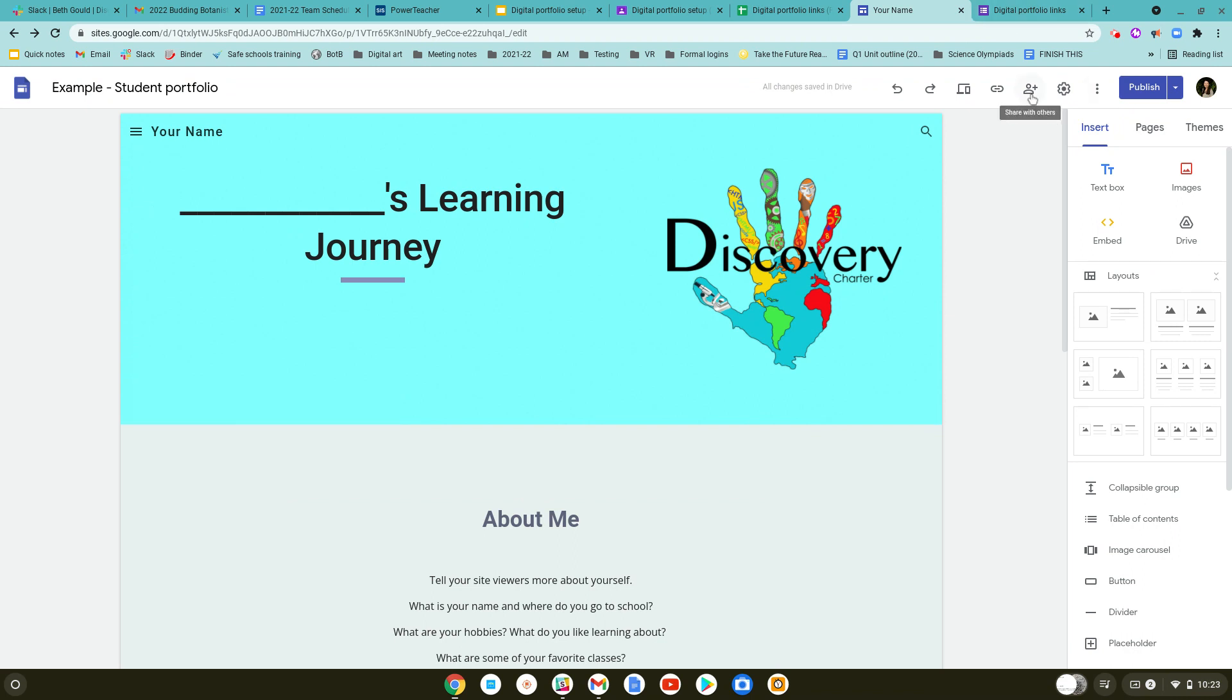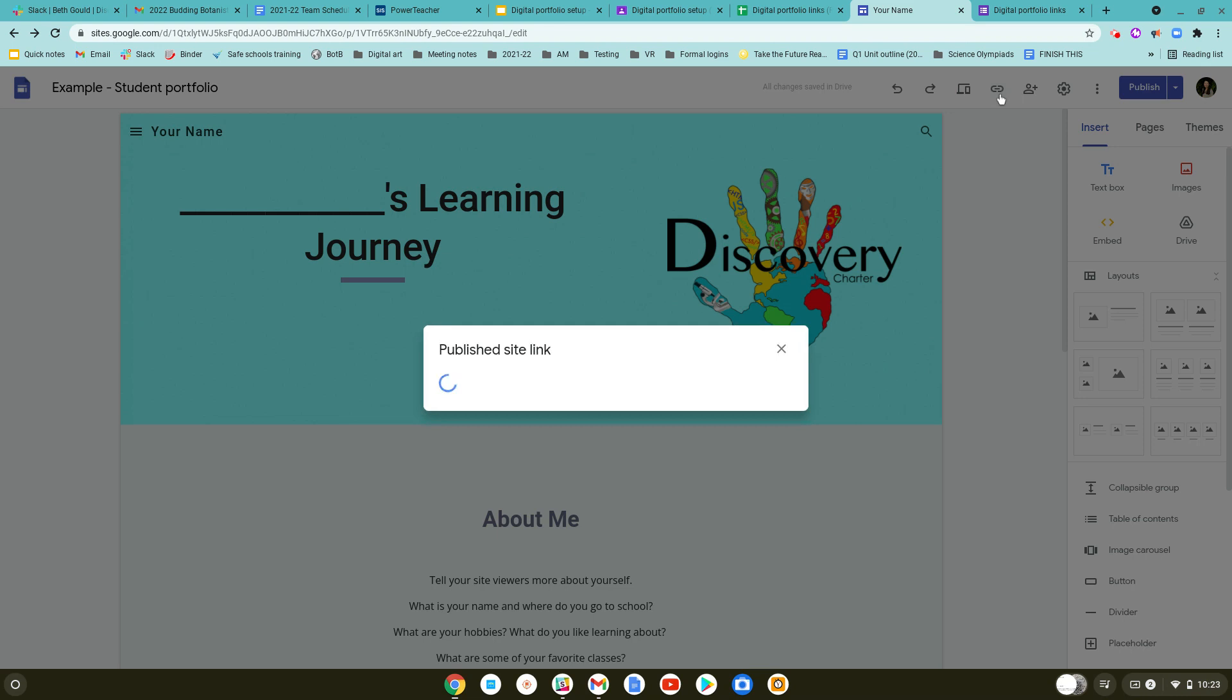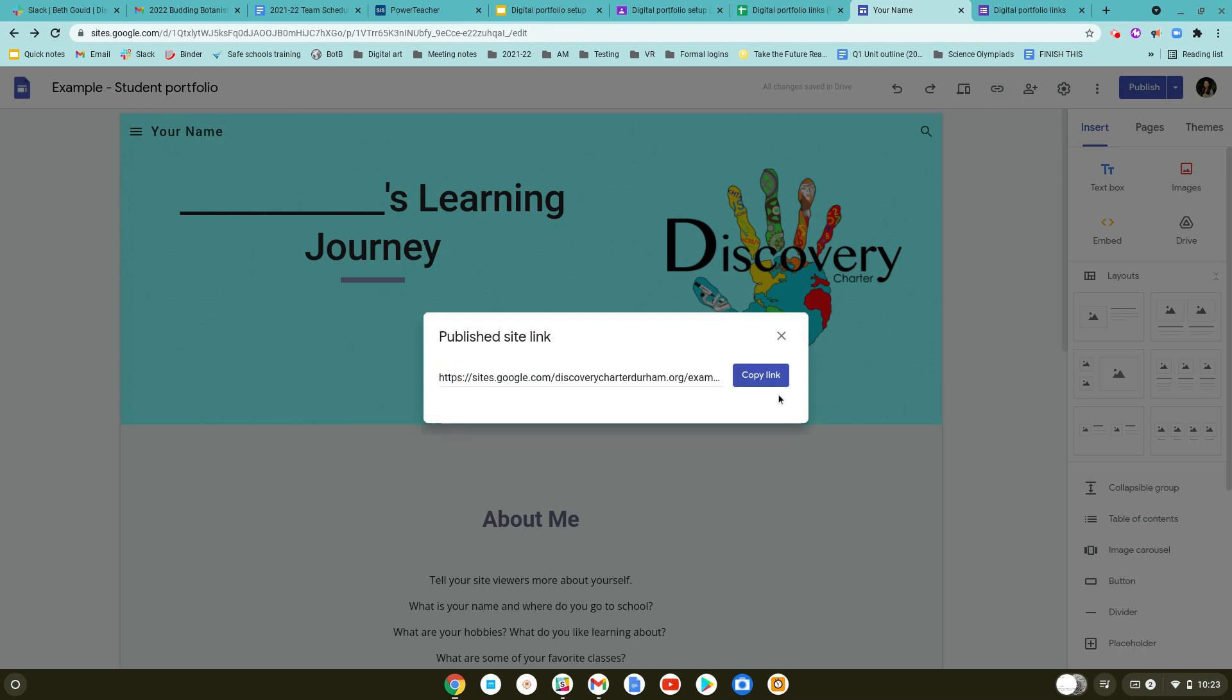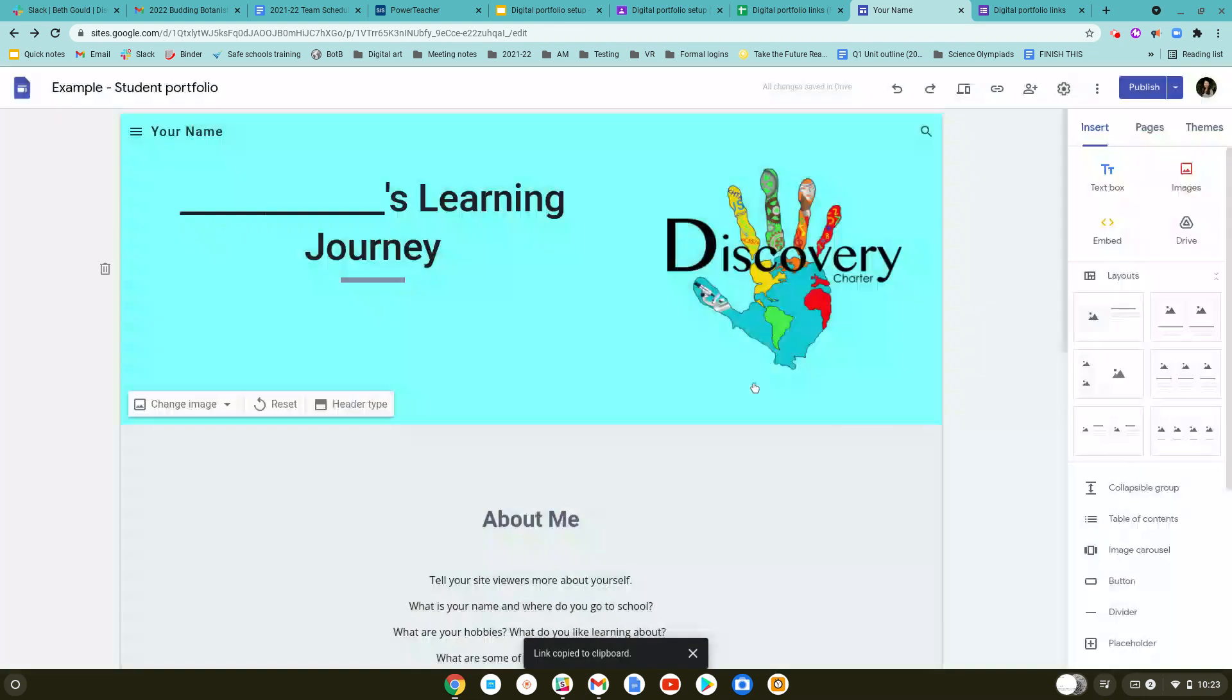After you've published it and you've changed this link over here to public instead of restricted, you're ready to copy your link. You're going to click on this icon that looks like a link at the top right of your screen, and click copy.